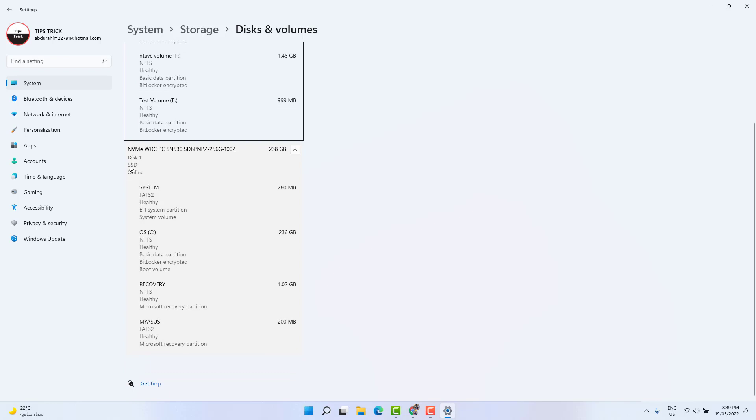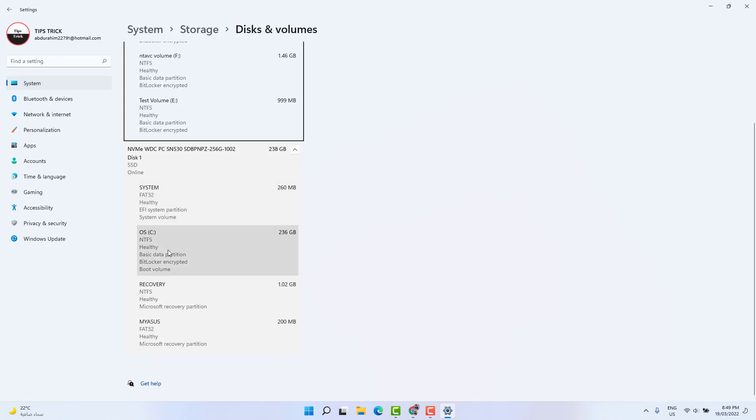And here is the SSD which also has a total of four partitions. Actually this is the main partition where Windows is installed, so we can see this is OS which is healthy. So we don't need to worry. In my laptop the SSD drive is healthy and also the HDD drive is healthy.